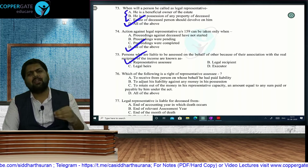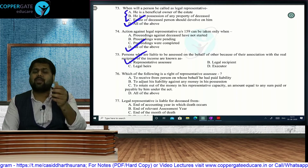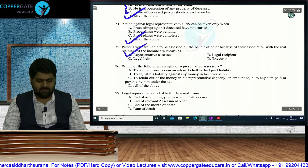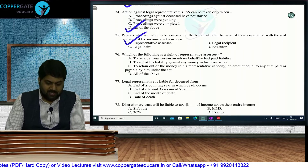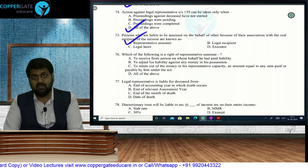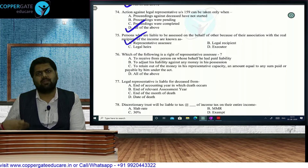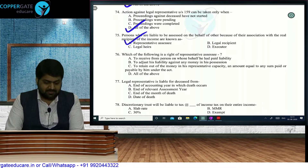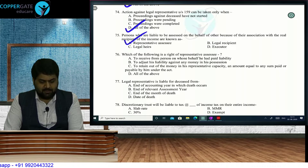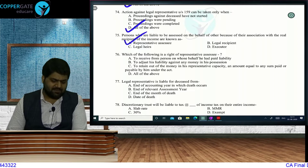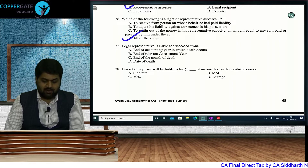The right of a representative assessee includes: the right to be indemnified, to adjust liability against money in their possession, and to retain out of money held in representative capacity an amount equal to any sum paid or payable. Legal representative is liable from date of death. Legal heir becomes responsible only after distribution is complete — when that happens, the legal heir comes into picture.